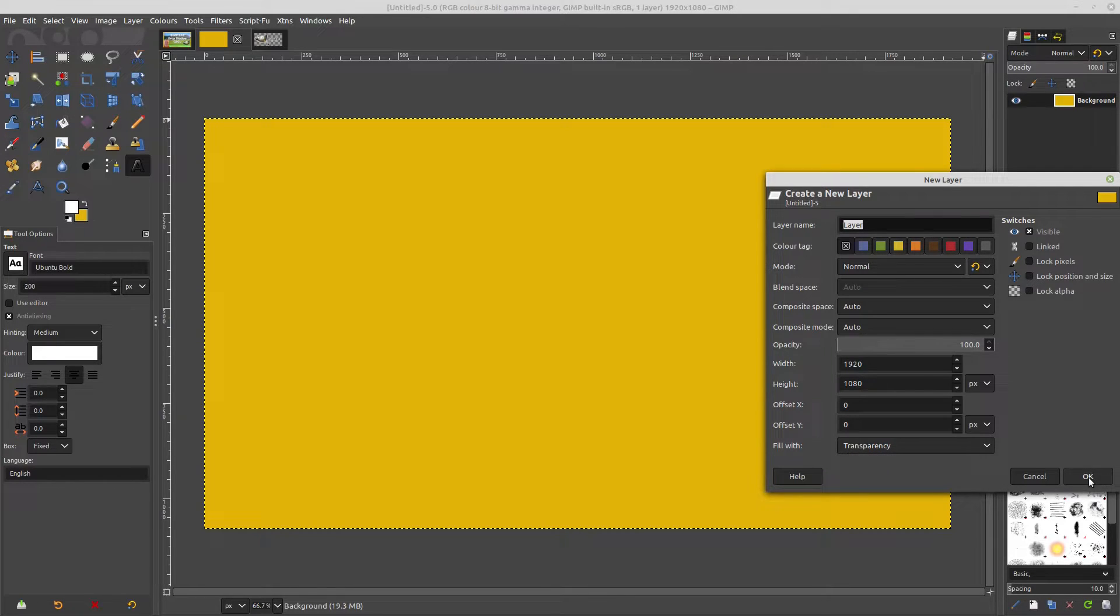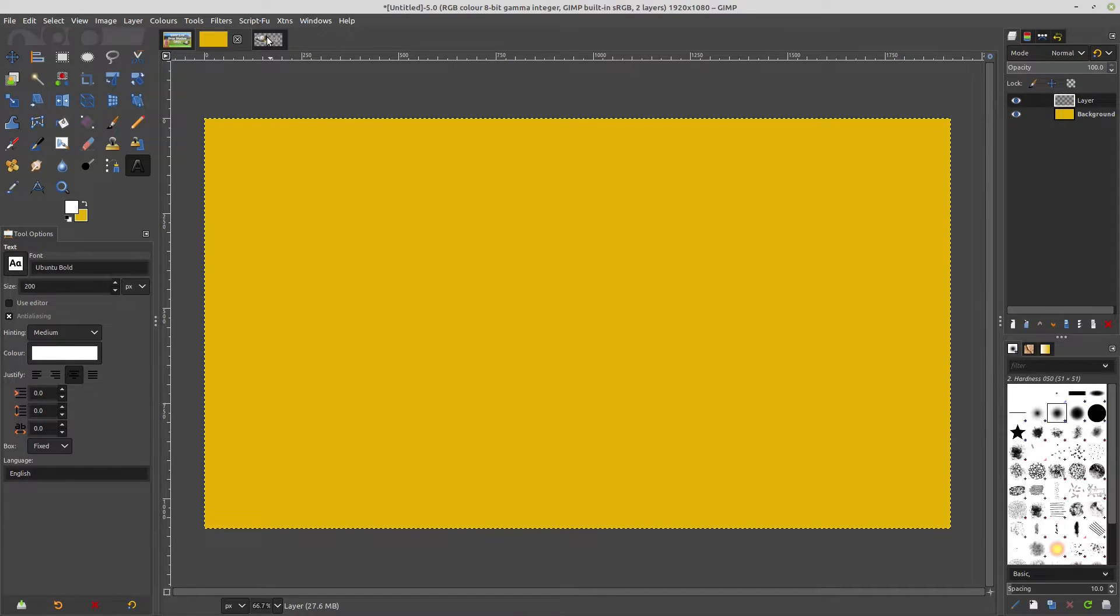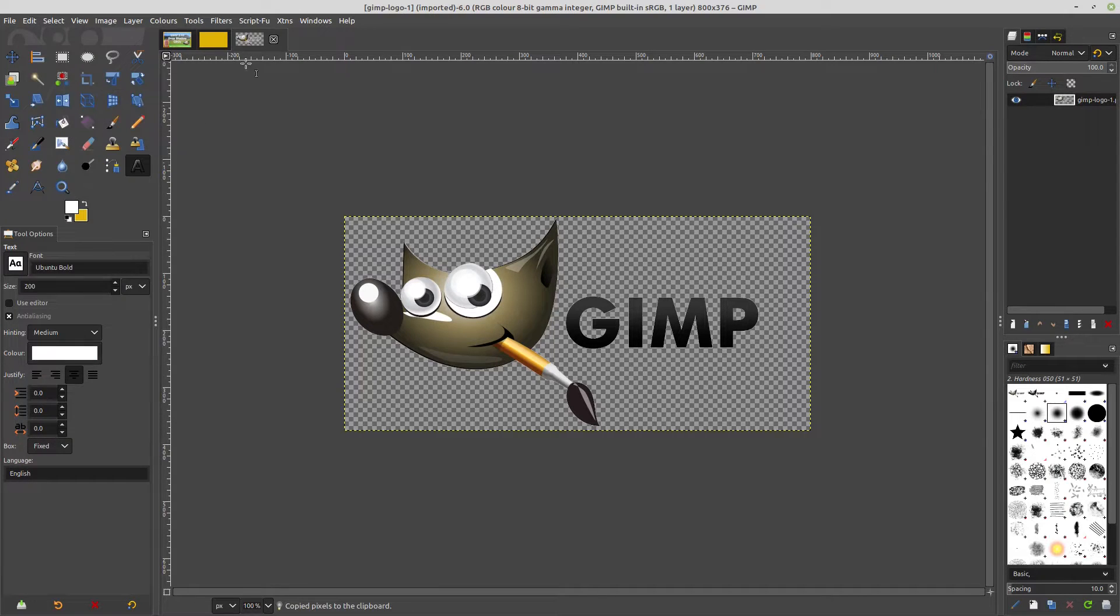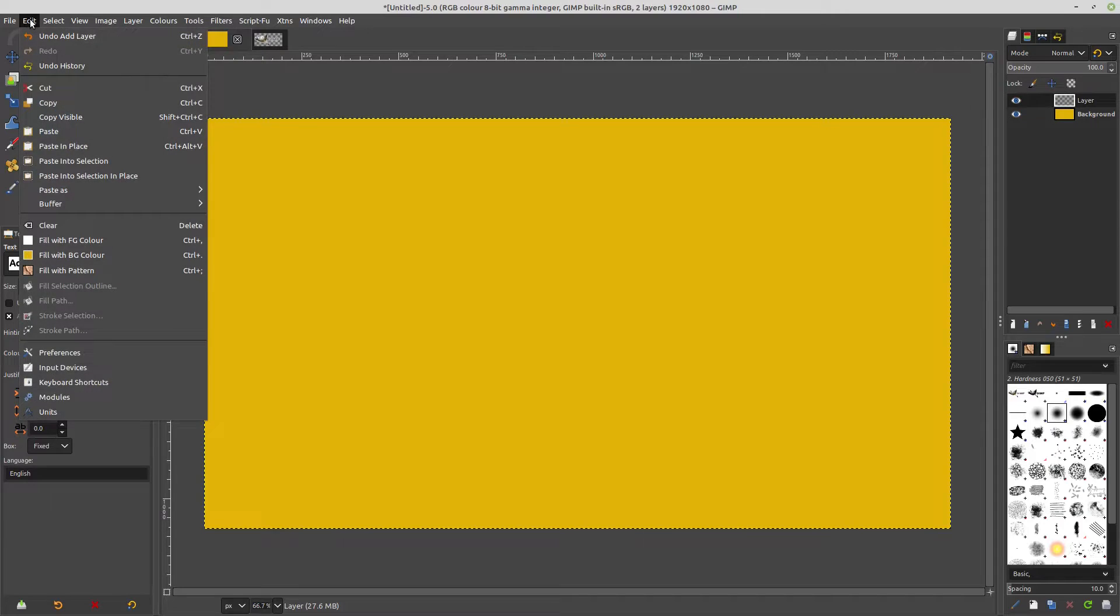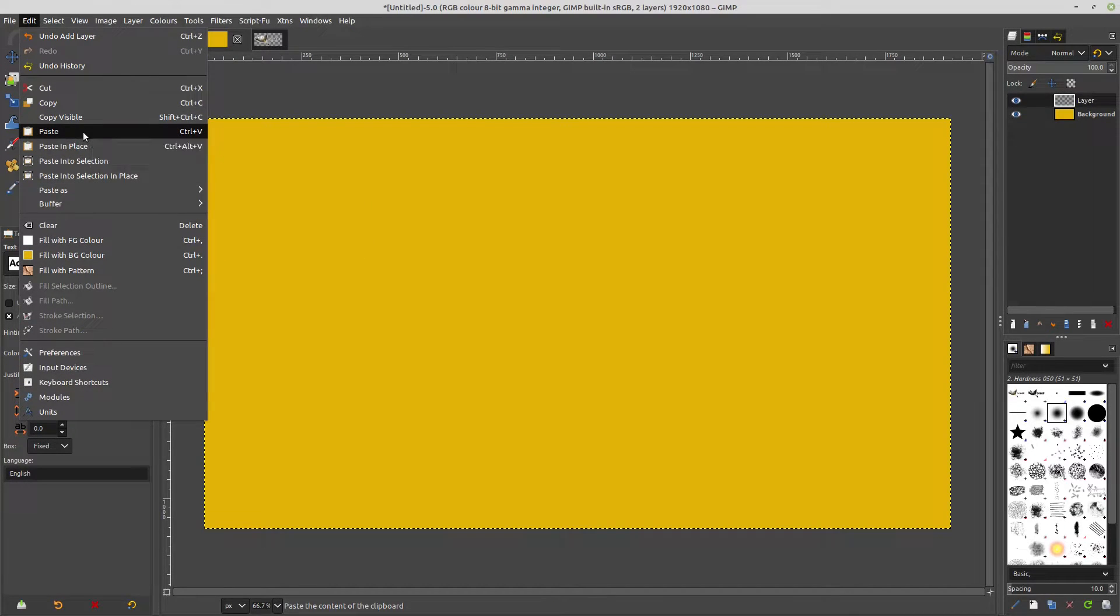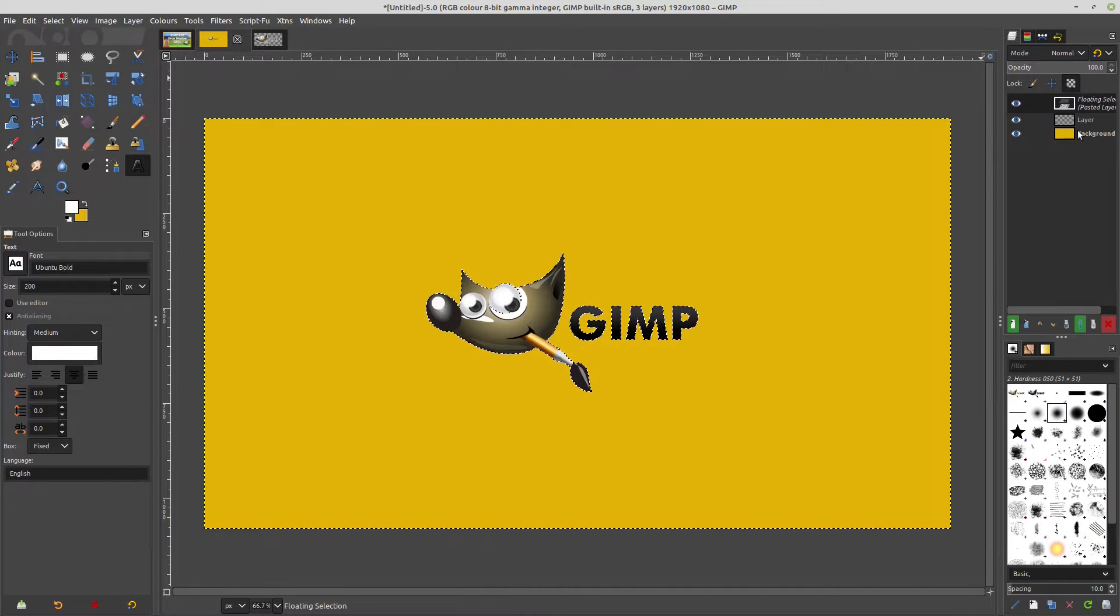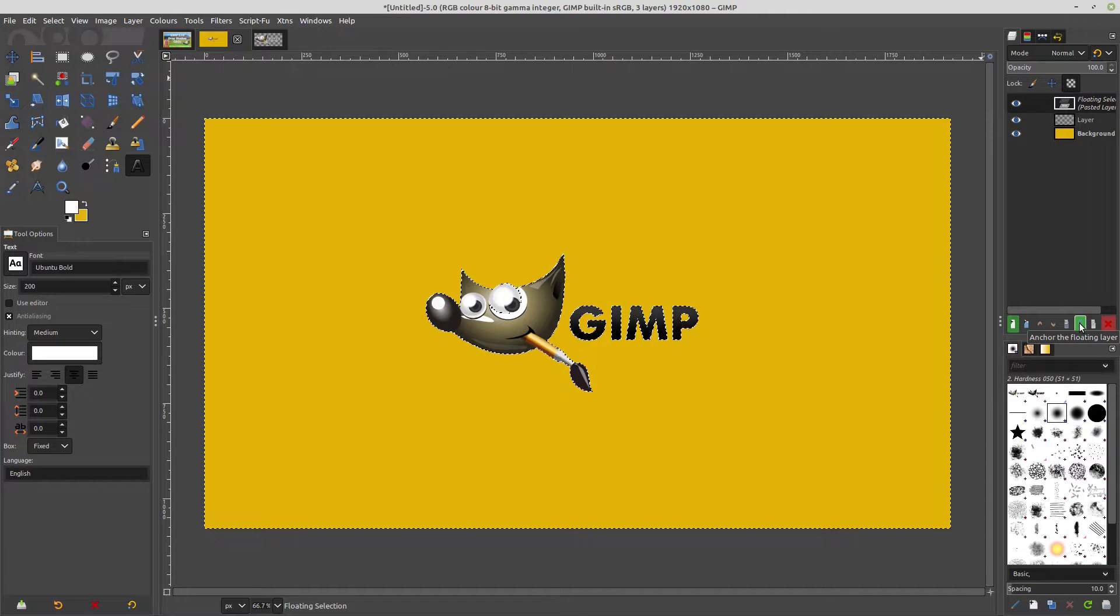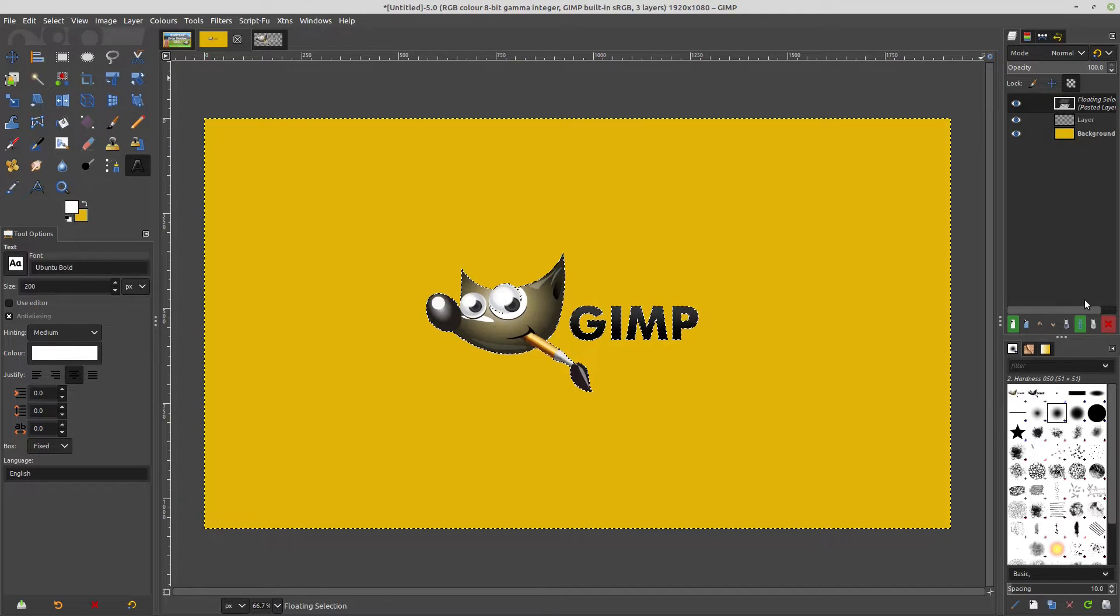And then what we can do is we can bring in our little friend and then we can paste it onto that image, and then we've got it floating above there. So then all we have to do is to anchor it to the layer below by hitting this one down here, anchor to there.